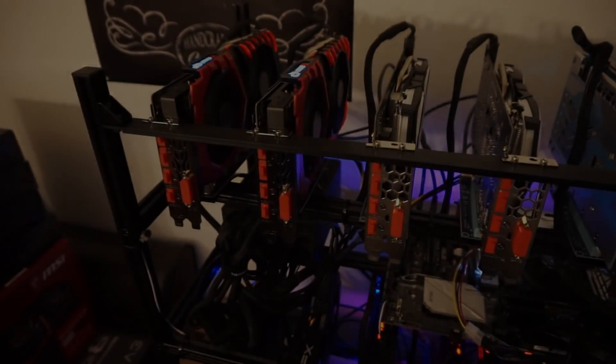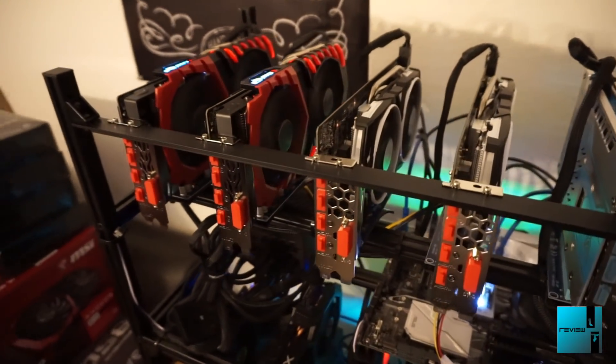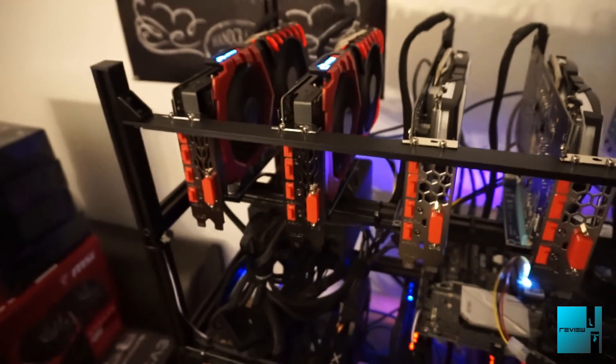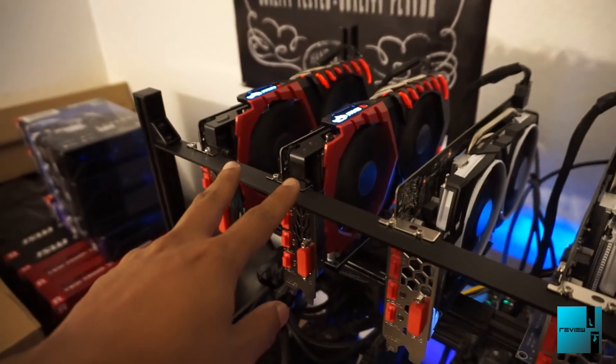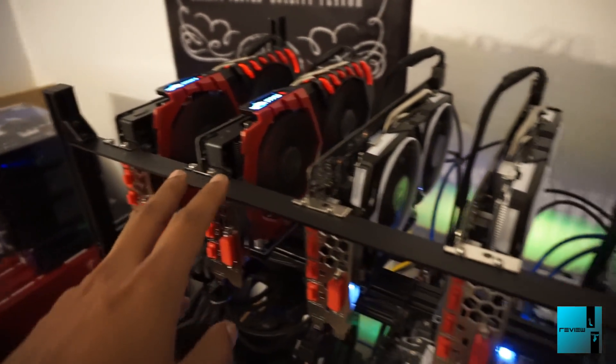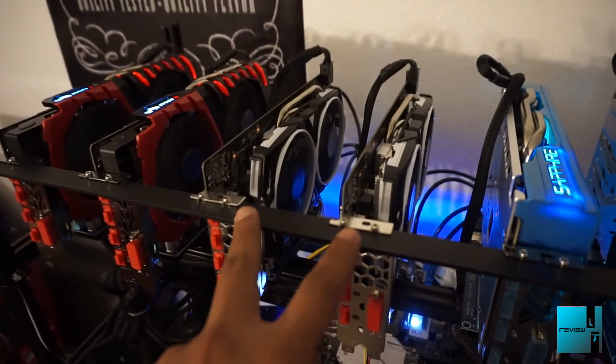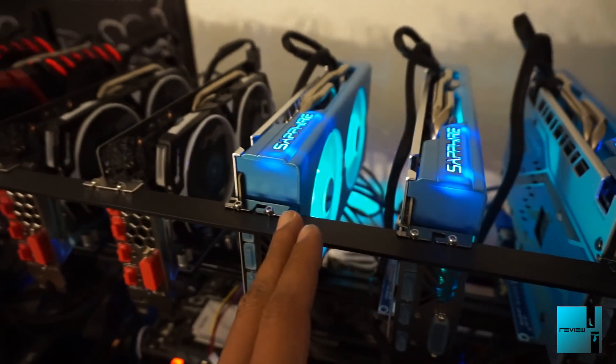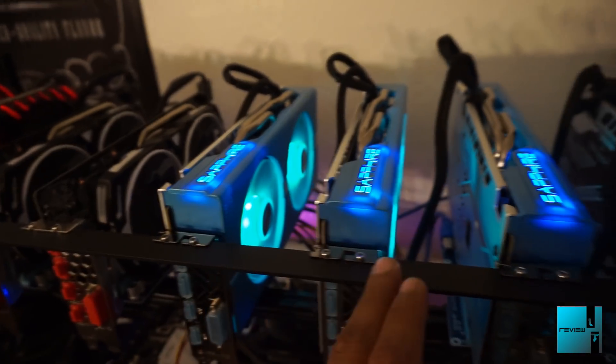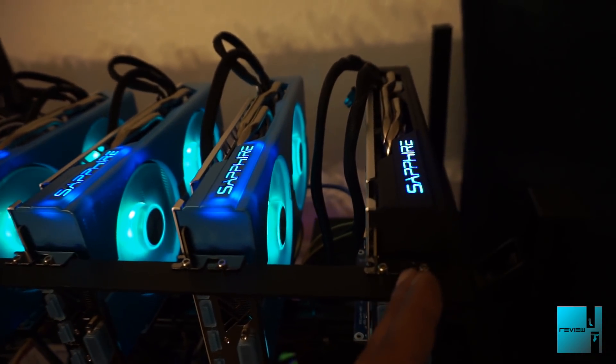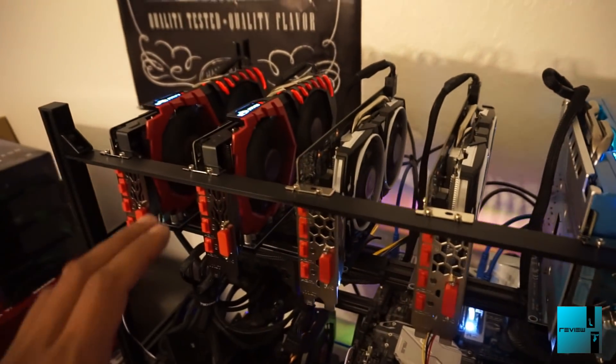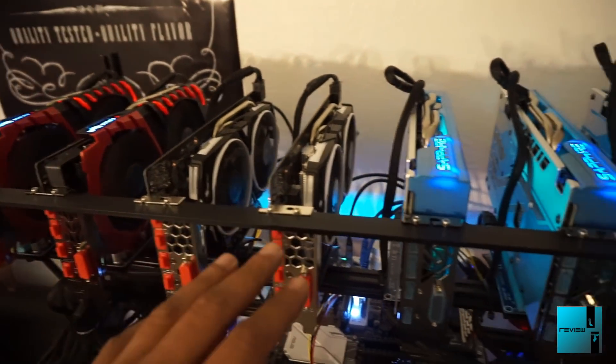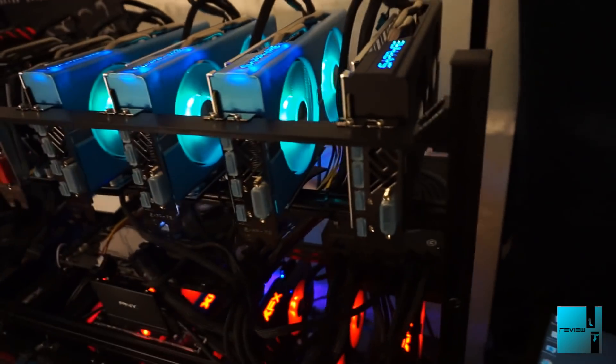Alright guys, update on Rig 2. We have two 4GB MSI Gaming X cards, two 4GB MSI Armors, Sapphire Special Editions which are 8GB, and then Sapphire 4GB. As you guys remember when we did the Rig 2 video, this was at 239 megahashes, and this is going to be the update video.